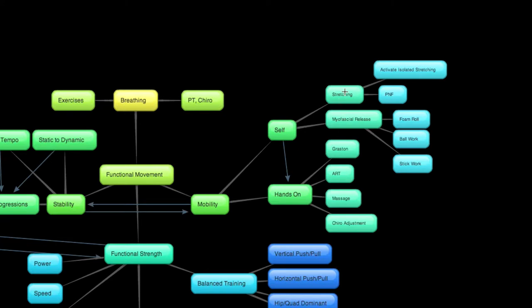Stretching is what you would think it is. Now, the two bubbles I have listed under that, active isolated stretching and PNF, which stands for passive neuromuscular facilitation, these are two things you can dive deeper into if you choose, but they are common reoccurring stretching techniques that I see in high-level strength and conditioning programs.